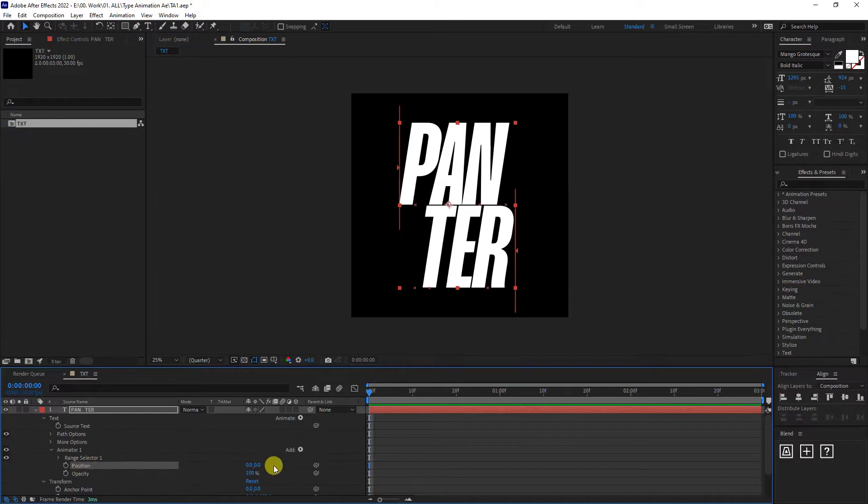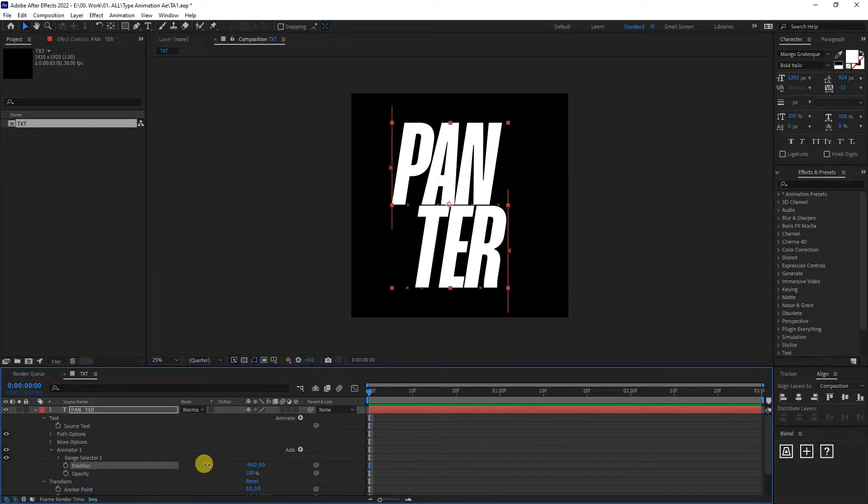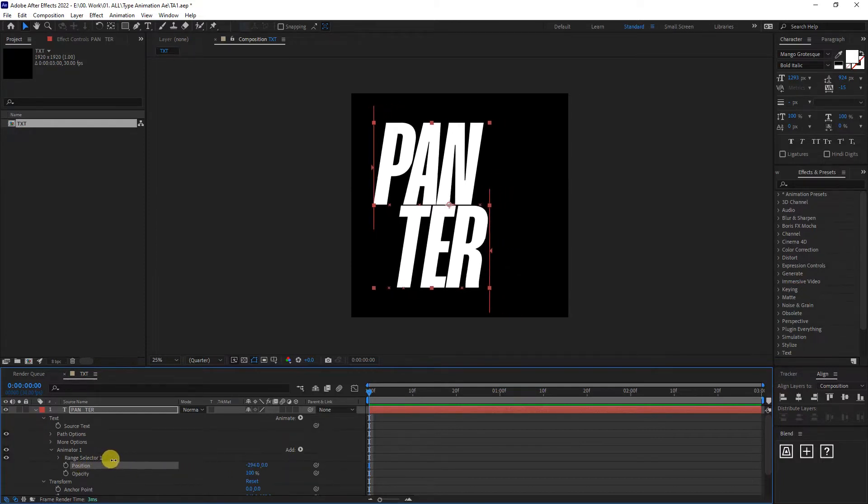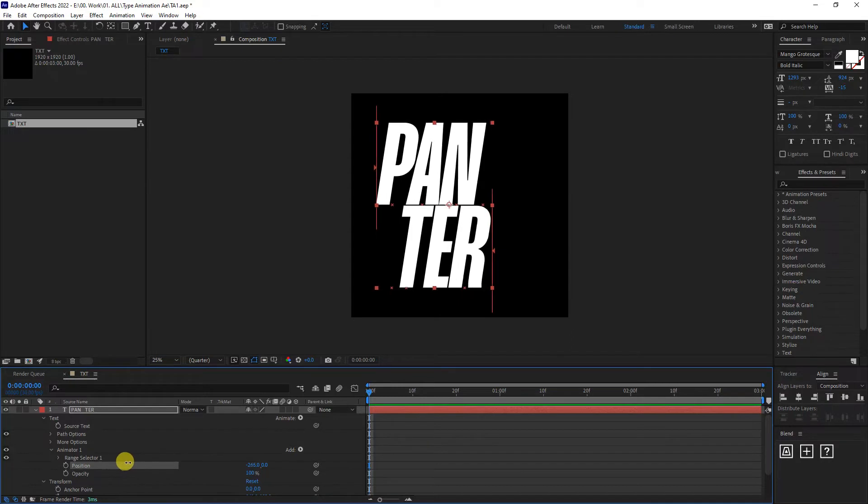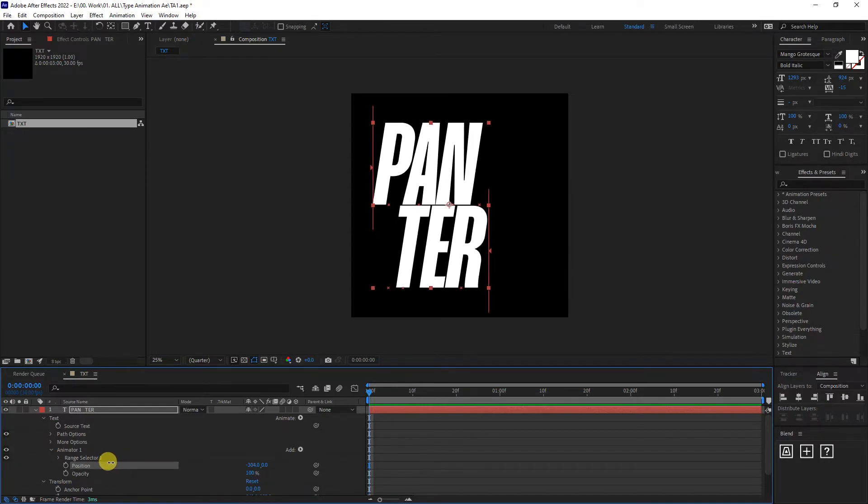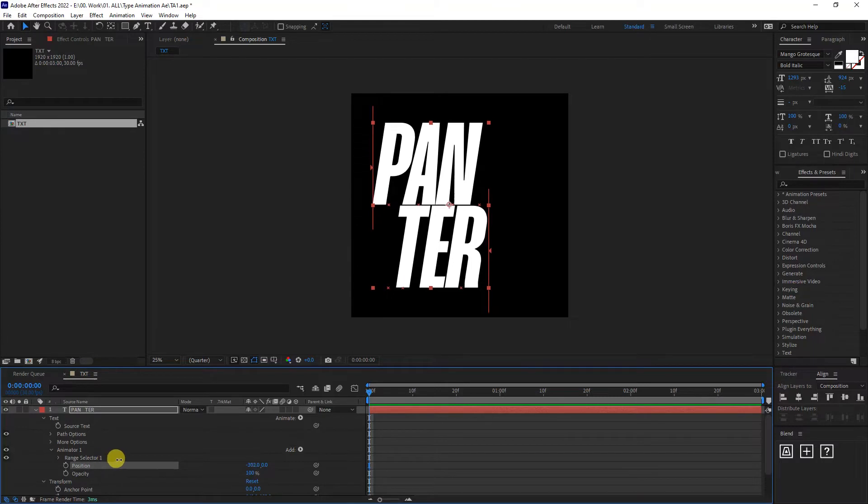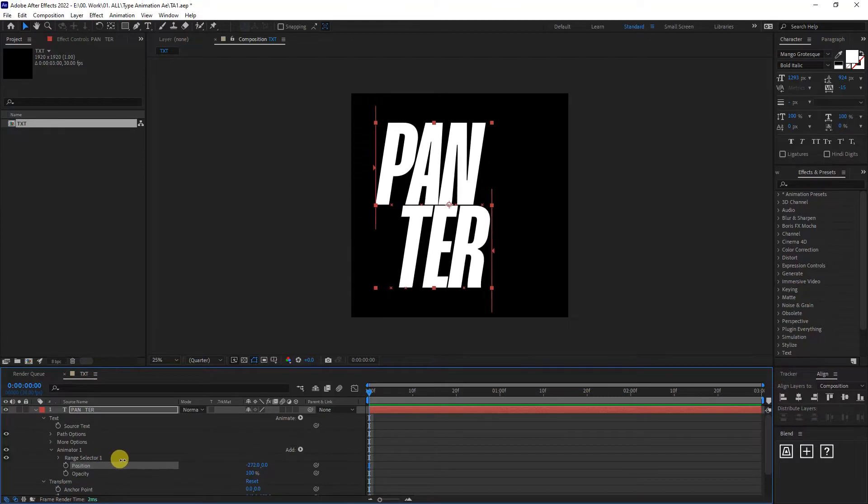I'm going to go to the position. I'm going to bring it to the minus. So I'm going to go with somewhere around minus 2060. As you can see, it brings it to the left. The more you bring it to the left, the better the animation is going to perform.